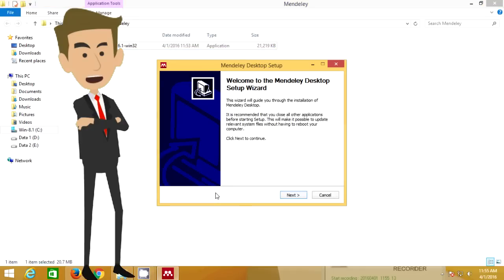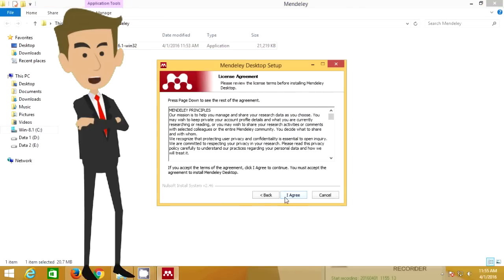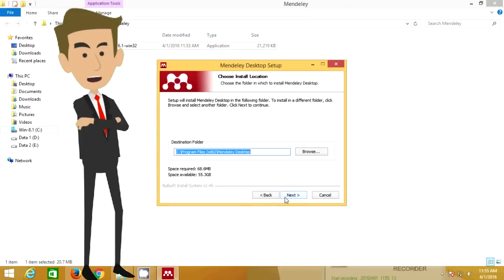After downloading Mendeley Desktop, you need to install it on your computer.